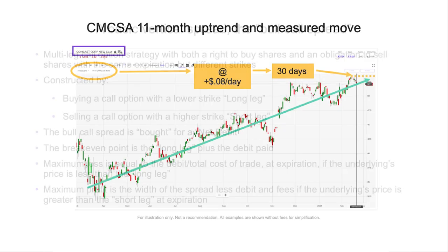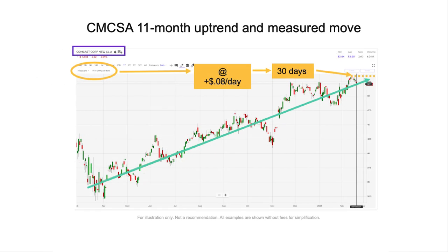In this example, I took an 11-month chart of Comcast. You can see that about 11 months ago, the stock was on a pretty hard downfall as the entire market was due to the pandemic. But then it began to recover, and over the past 10 months it's really made quite the move. Let's take a look at Comcast and see if we can build a bull call spread around here.